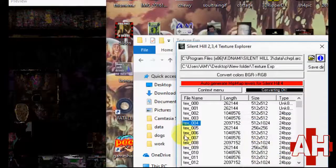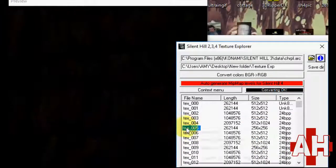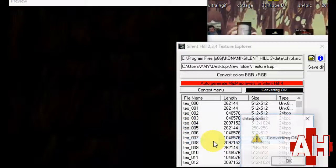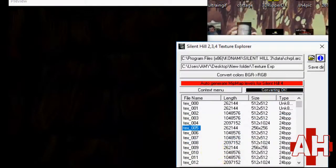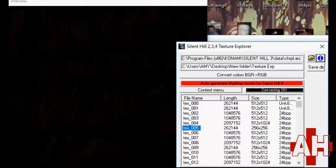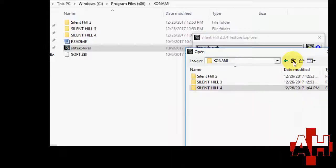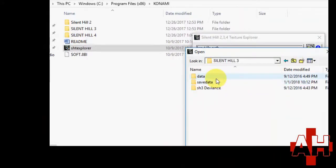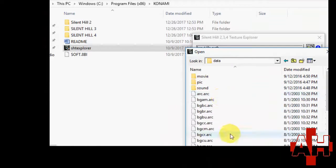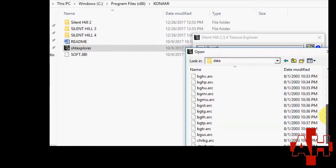I've replaced all of Memory of Alessa's files in the chren file with Heather's textures, and then replaced all instances of Heather's normal vest outfit in the chrpl file with Memory of Alessa's files.